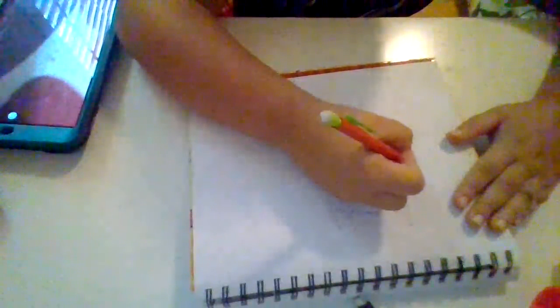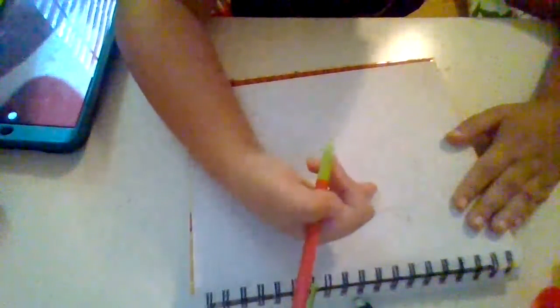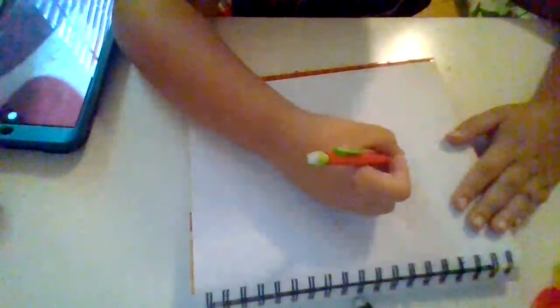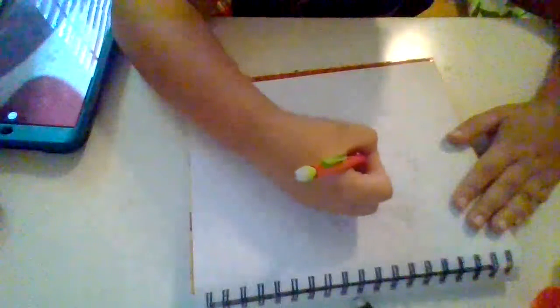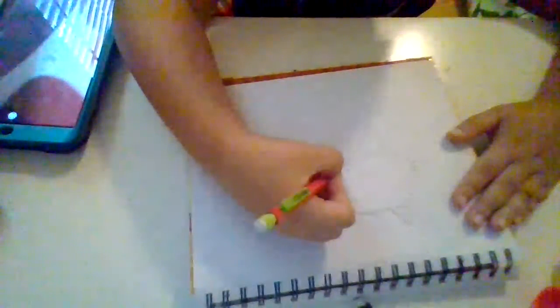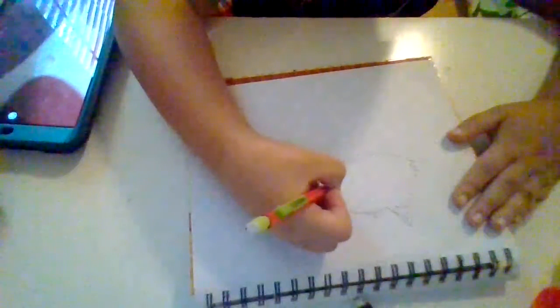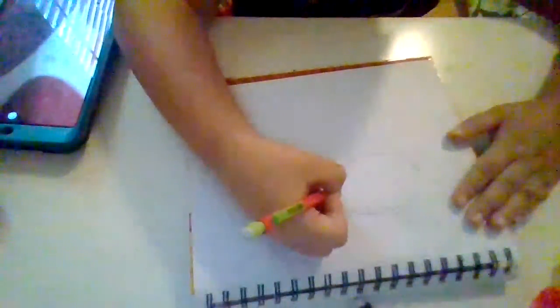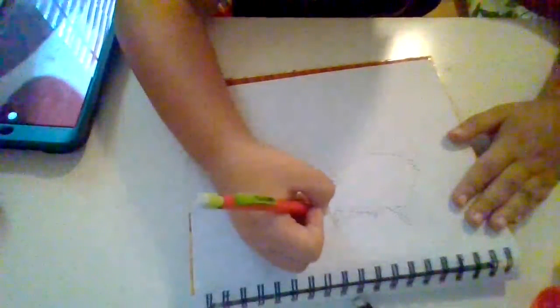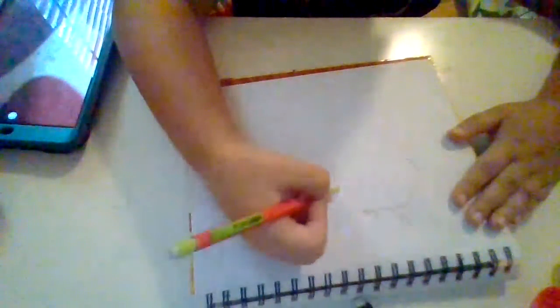You're going to add three little spikes going to the side. And then, come down, same thing on the other side. Alright.